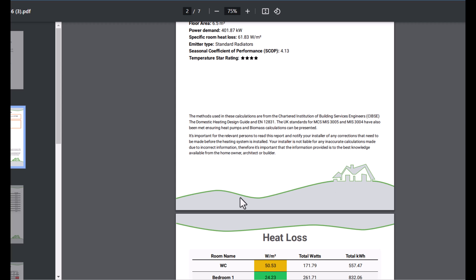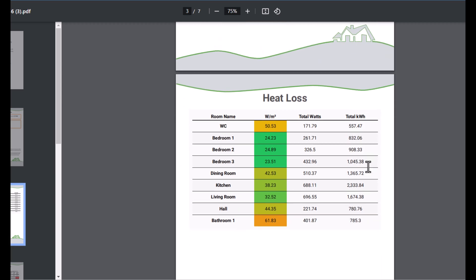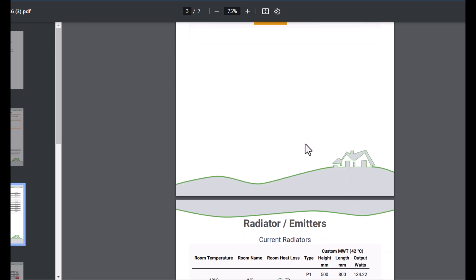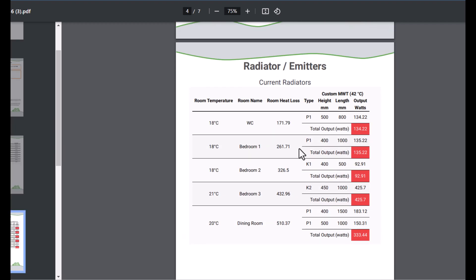The theme, these are the colors that I changed, so this is the stuff that you can easily change in your customized theme. Scroll down. So the heat loss, again because it's a summary, we're just showing the room names and the various parameter results for those rooms.